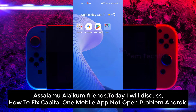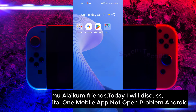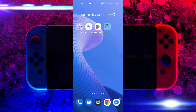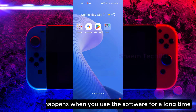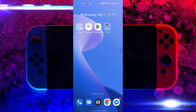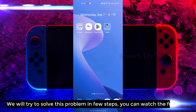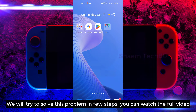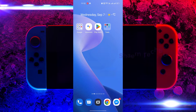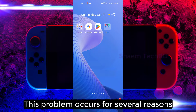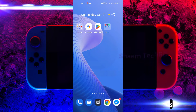Assalamualaikum friends, today we will discuss how to fix Capital One mobile app not opening problem on Android. This problem happens when you use the software for a long time. We will try to solve this problem in a few steps, so watch the full video. This problem occurs for several reasons.